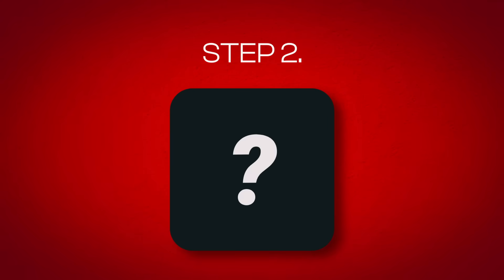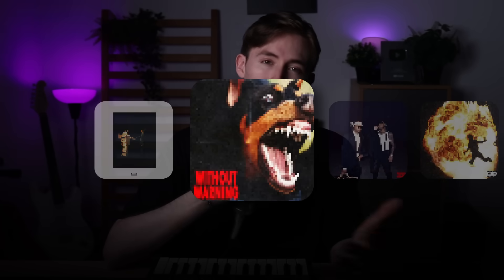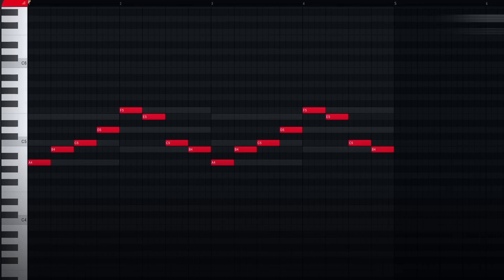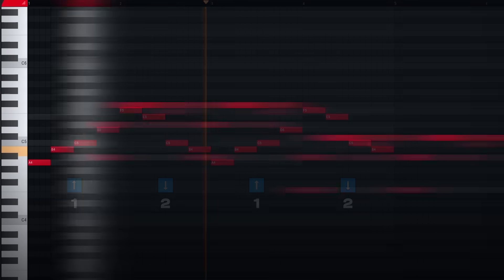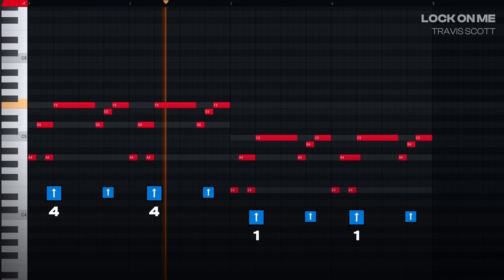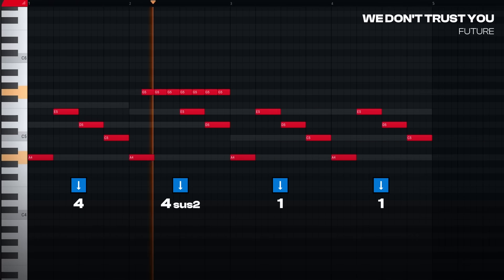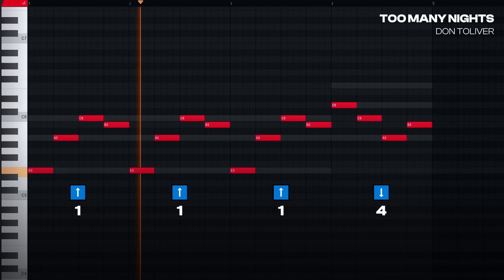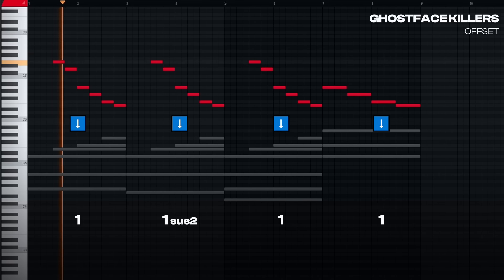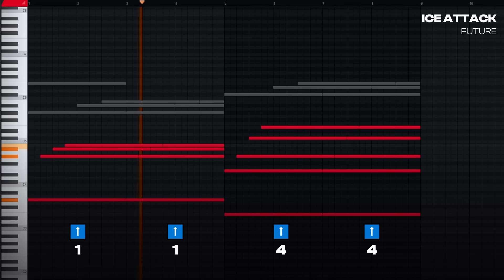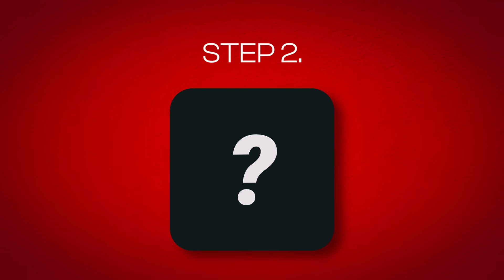Which brings us to step number 2: how does Metro apply these chords? When you're listening to Metro's beats passively, it's hard to notice a pattern between songs. However, when you're looking at them all at once, it becomes easy to see that Metro loves a good ascending or descending arpeggio. We can see it in Fright, Lock On Me, We Don't Trust You, Too Many Nights, and more. It can even be seen in melodies not using the basic hip-hop process, like Ghostface Killers or Ice Attack. So the second thing we need to make music like Metro is to add an ascending or descending arpeggio.